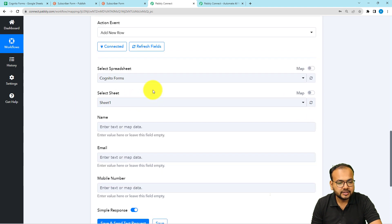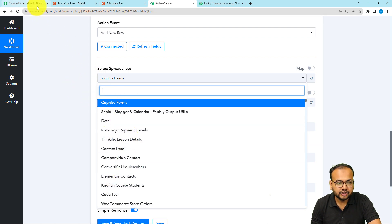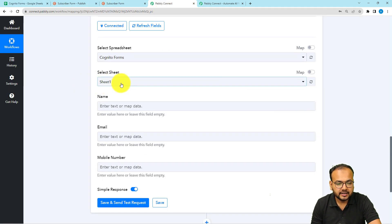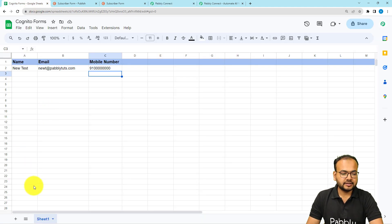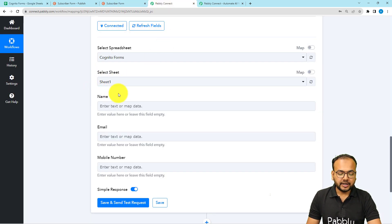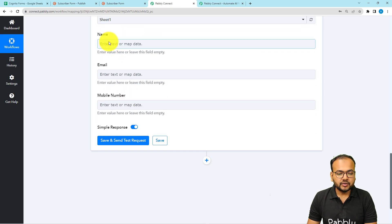Once connected, it will ask you to select the spreadsheet name. Click and it will show a list of all your spreadsheets — select the relevant one. My sheet is named 'Cognitive Forms' so I select it. Then it will ask for the sheet name; I only have one sheet called 'Sheet1', which is auto-populated. You can see it then asks for the name, email, and mobile number — these are the column headers I have in the spreadsheet.